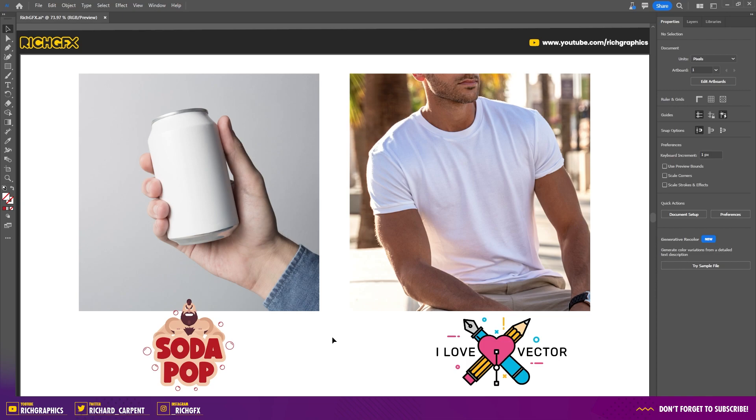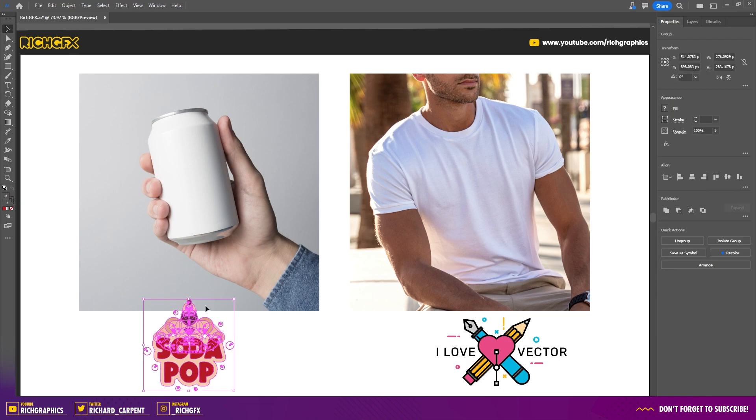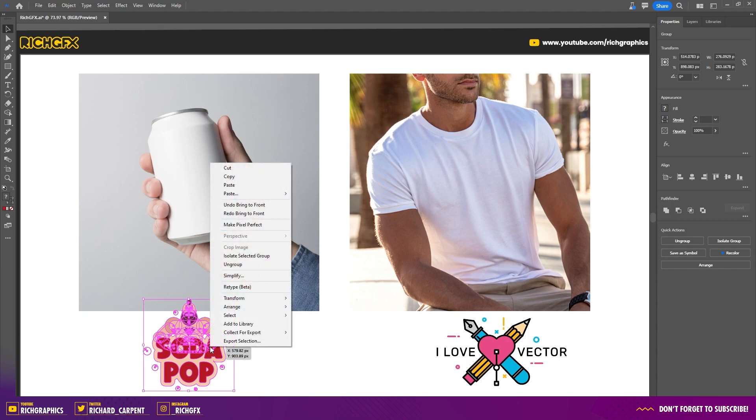The first thing you want to do is make sure that the artwork is sitting above the image layer. You can do that by selecting the design concept, right clicking and going to Arrange, Bring to Front.